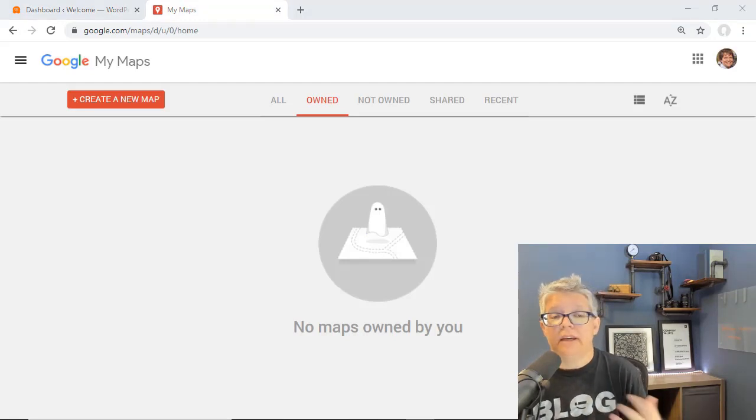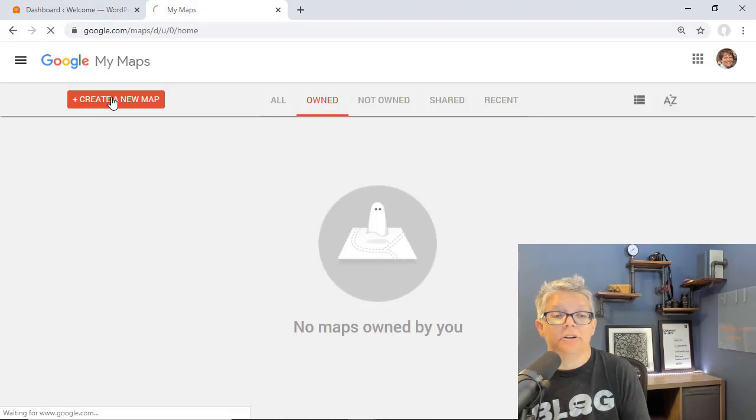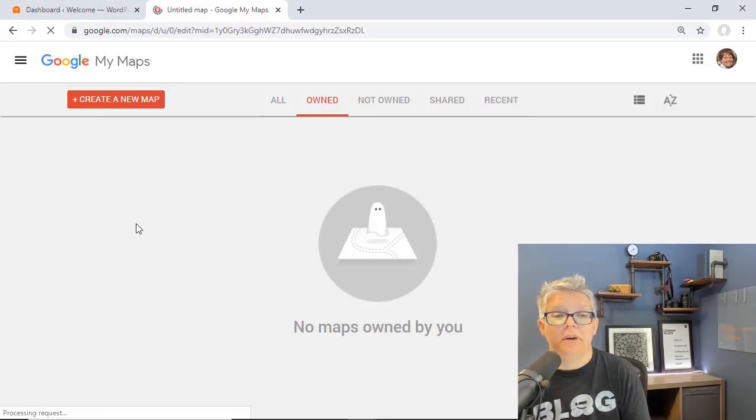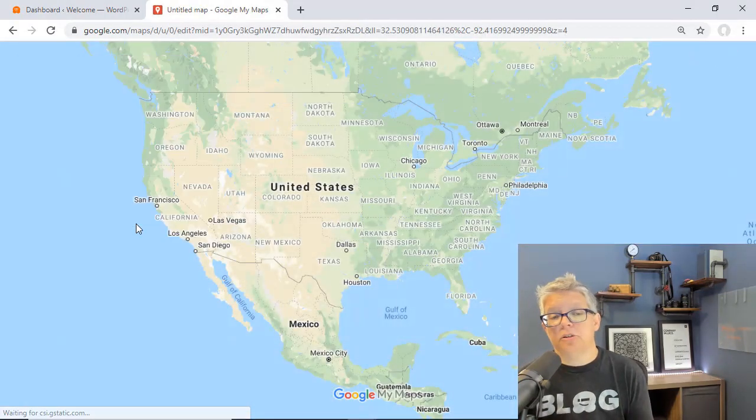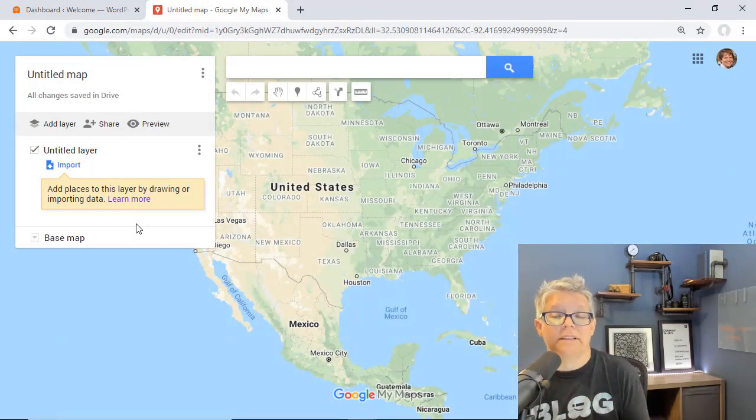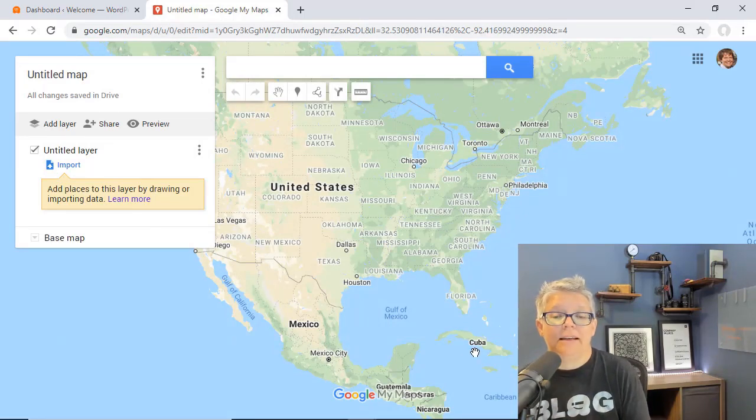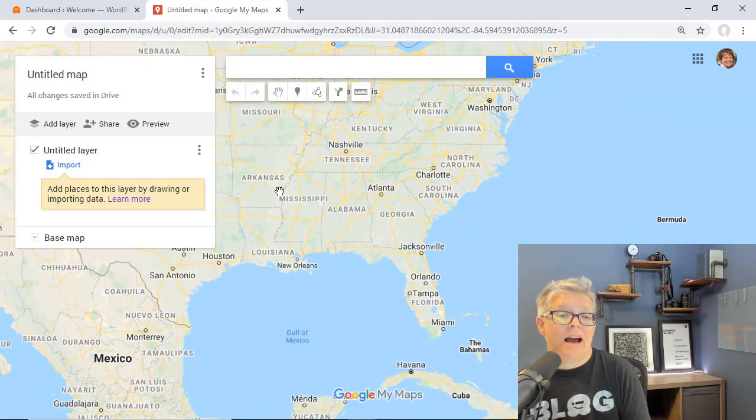Once you get here you can choose to create your map. Let's click on create new map and from here you just want to decide on what you're wanting to put on here. For instance, I'm simply going to put in the information about Disney.